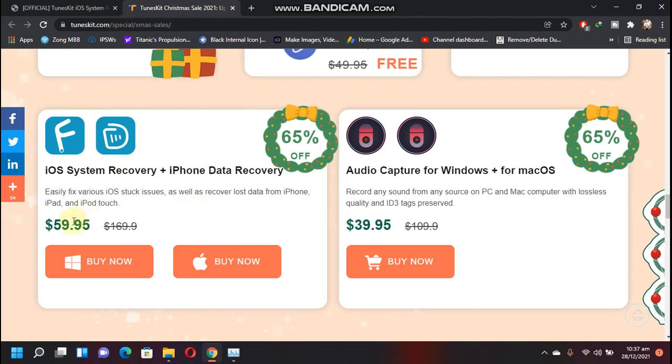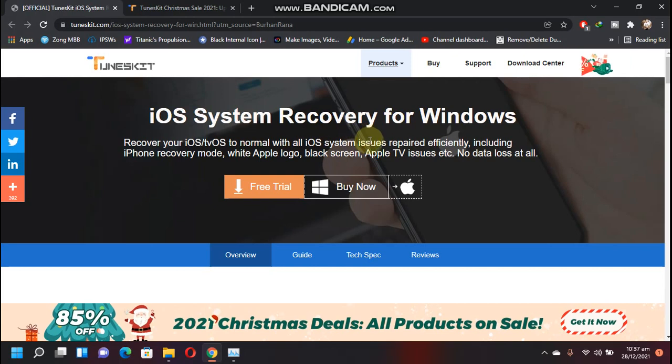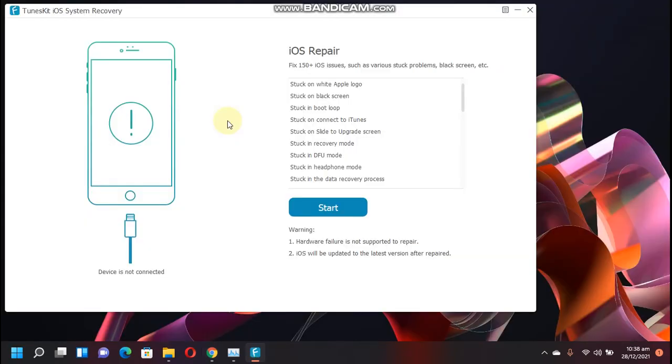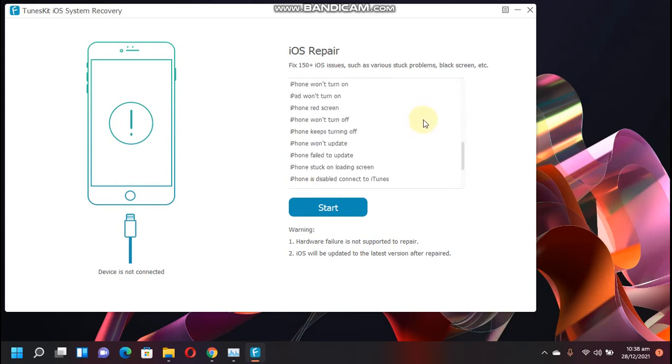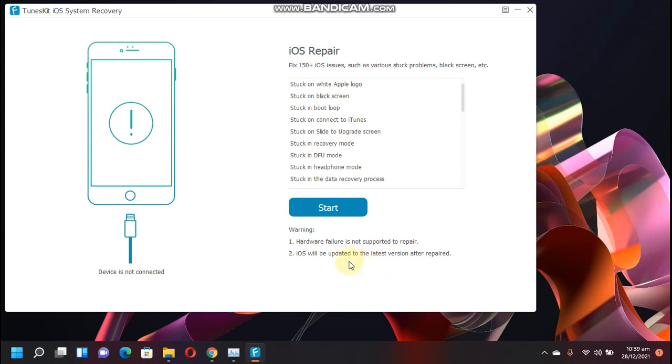Right now I have already downloaded the software and installed it, so let's see how it works. You can check out that this software can fix all these problems—it can fix 150 plus iOS issues as I stated earlier. You can check out the warning here that if your device has a hardware failure this will not be fixed with this software, and your device will be updated to the latest version after it is repaired.